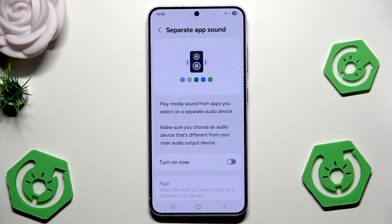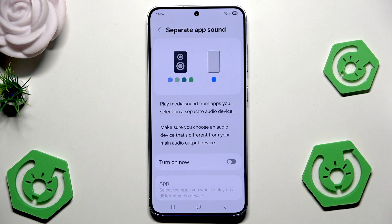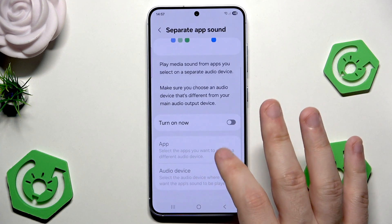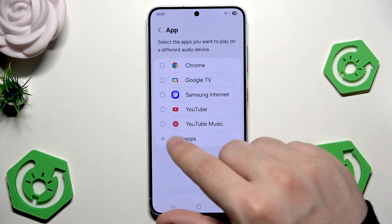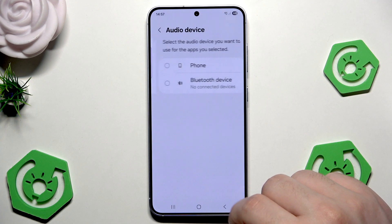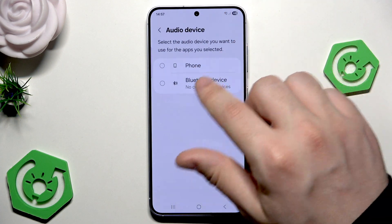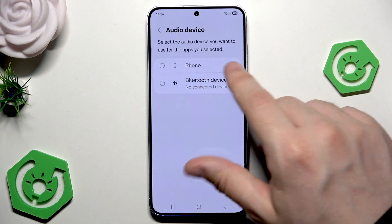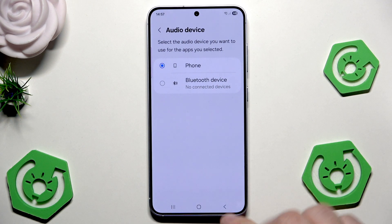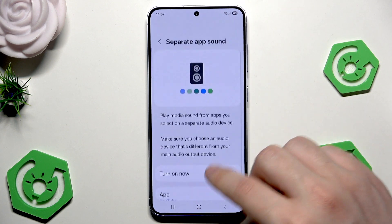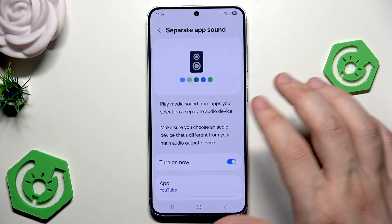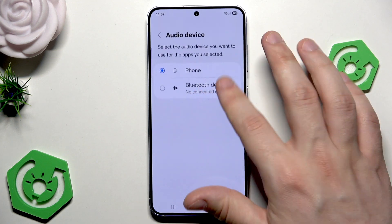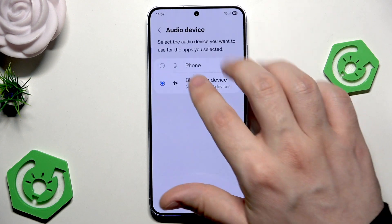We also have the separate app sound — that's something you might not know about. We can play media sound from apps we select on a separate audio device. Make sure you choose an audio device that's different from your main audio output device. We need to turn it on and click on select. Now we need to select the apps we want — let's say we'll choose YouTube. And now we need to select the audio device, it can be phone or Bluetooth device. For example, let's select the phone. You can always change the preferred audio device later — for example, now we have Bluetooth device for YouTube, but for now I'll just leave the phone.